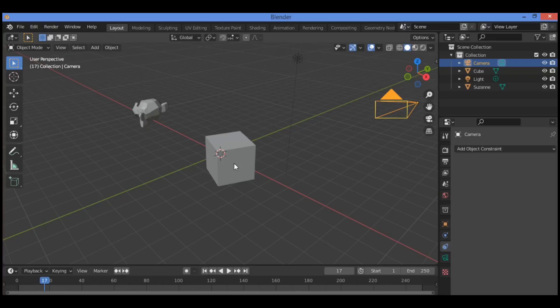Such that it captures the cube in camera view. When the cube is animated to move across the screen, the cube can move in and out of the camera view. If you want the cube to remain in view no matter where it is in the scene, you track the camera to the cube by employing the Track To constraint.